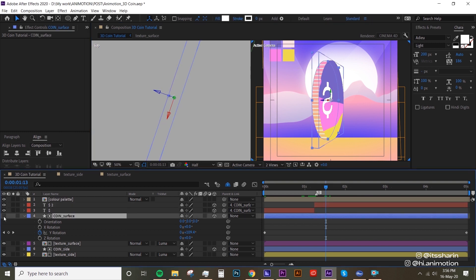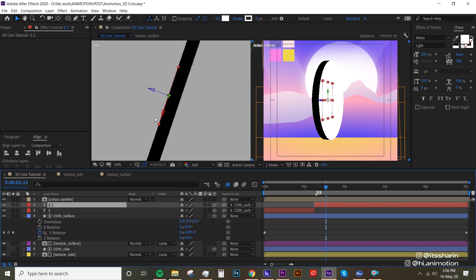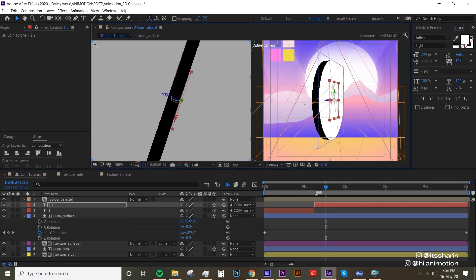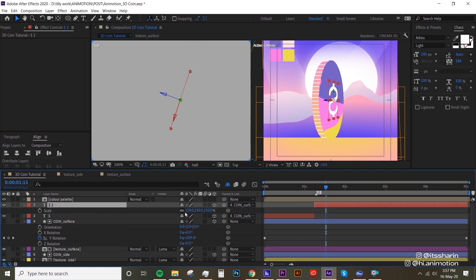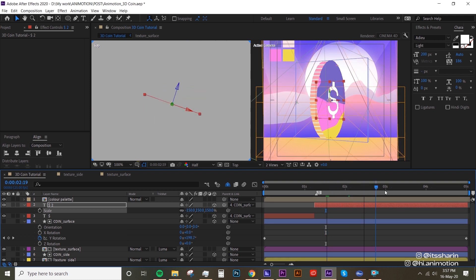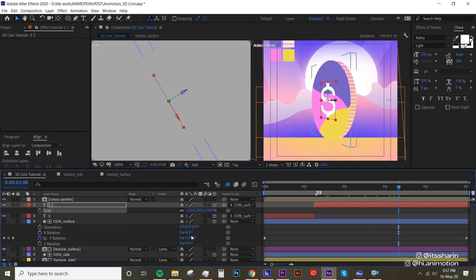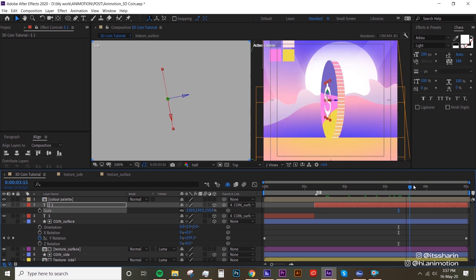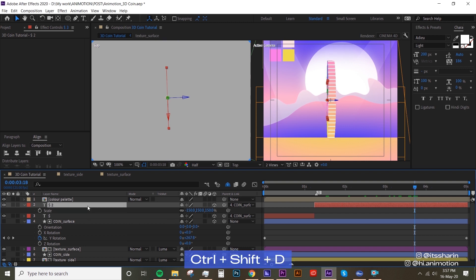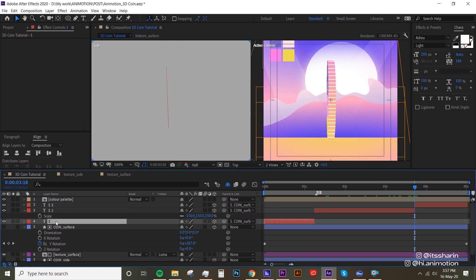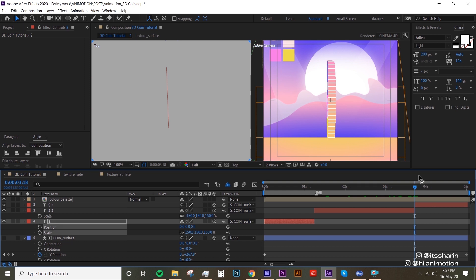At around 90 degrees we're gonna split the layer with Ctrl+Shift+D, then turn on two views so we can see what's going on. For the second dollar sign, move it to the back position. To flip it, go to Scale, turn off Constant Proportions, and type in minus 150 — whatever your size is, just make sure it's negative. Then go to around 270 degrees on the coin surface rotation and split again with Ctrl+Shift+D. This time, copy the position and scale of the first dollar sign and paste it onto the third segment.